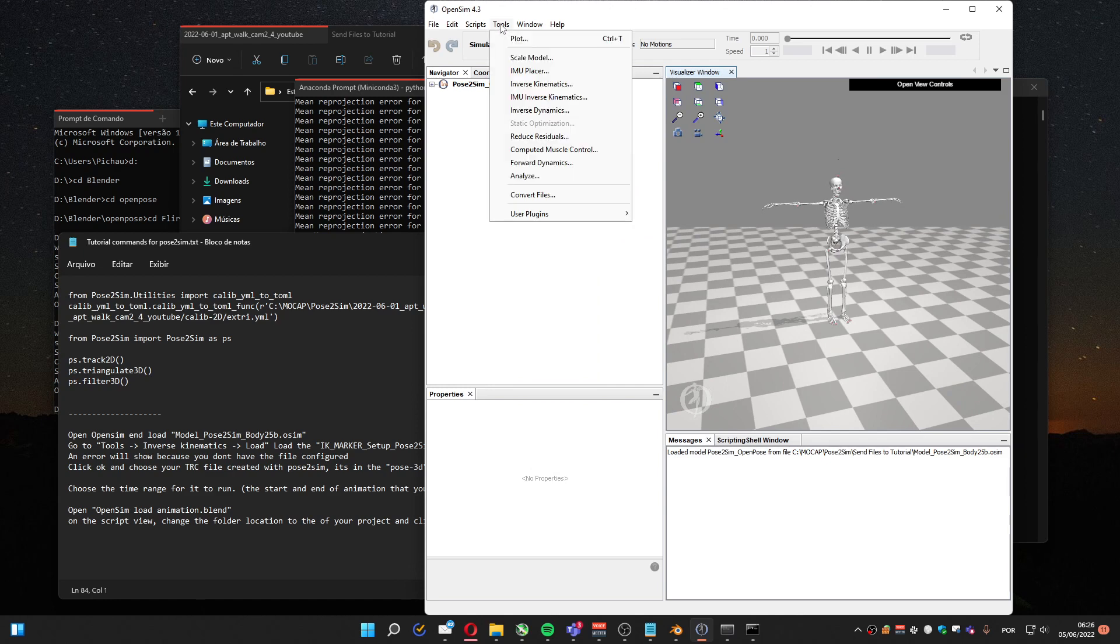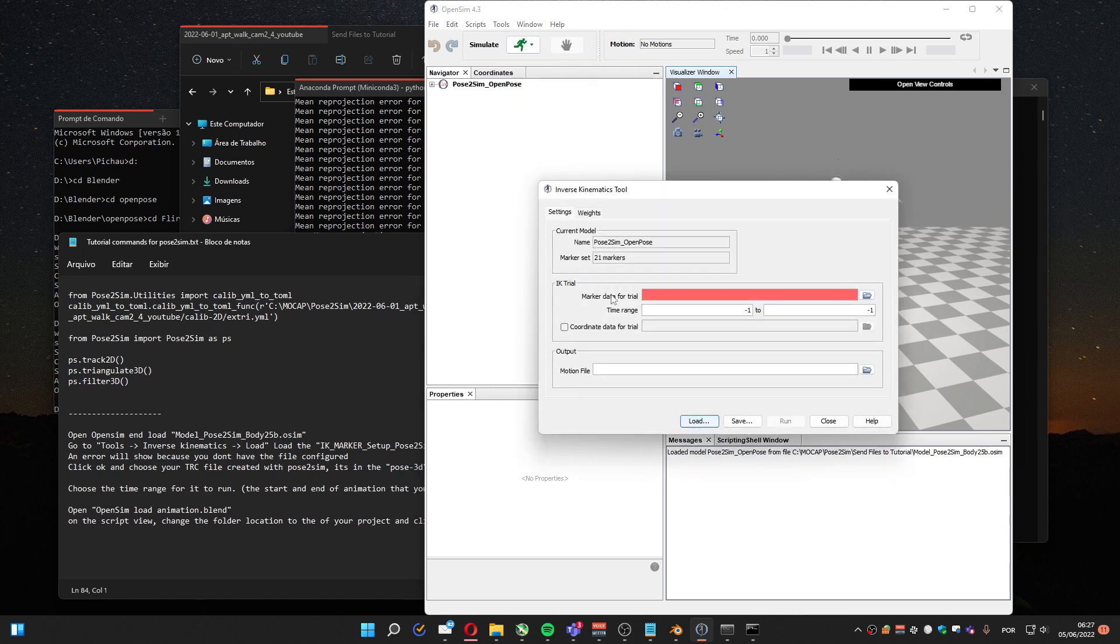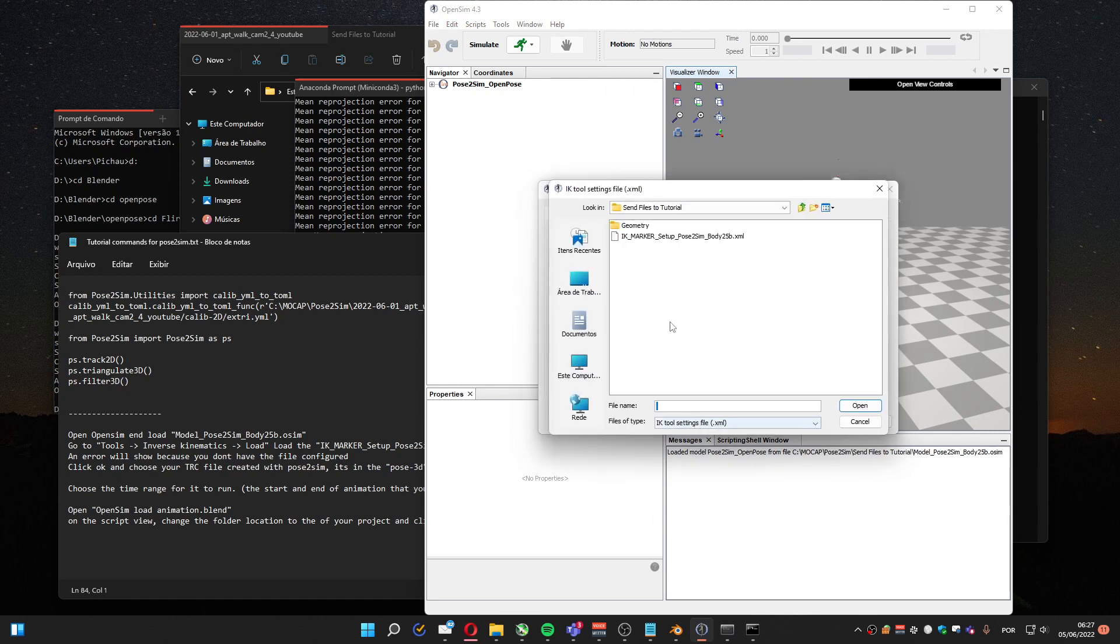So I loaded the model. Now we go to tools, Inverse Kinematics. We are going to load another file.